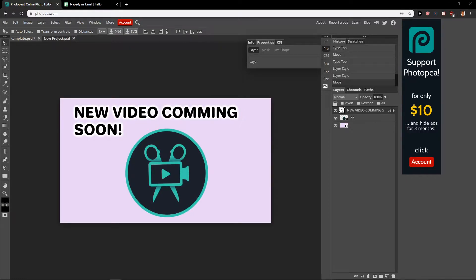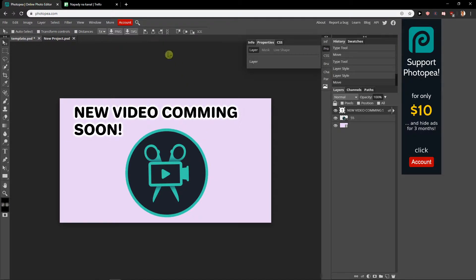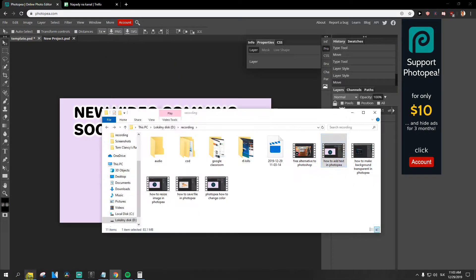Hey everybody, my name is Mark Stone and in this video you will learn a really easy way how we can add images to photopea.com. There are actually two ways how we can do it. The first one is just...